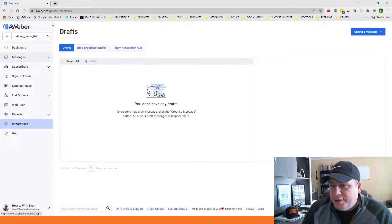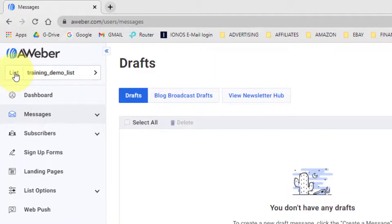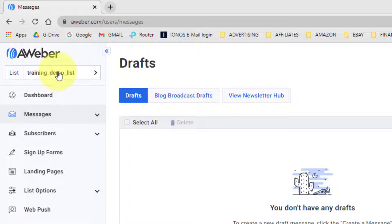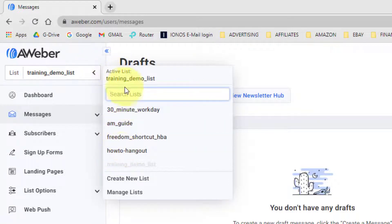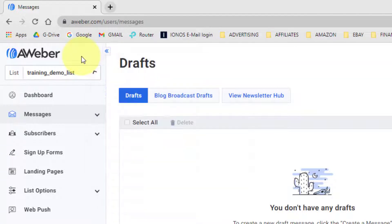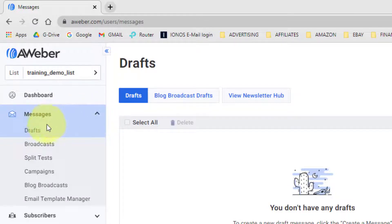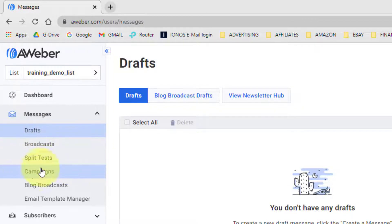Let's jump right in and show you how to set up an email marketing drip campaign in Aweber. I'm already logged in to my account. Once you log in, the first thing you want to do is make sure you are on the list that you want to set up this campaign with. I'm on my training demo list. You might have one list or multiple lists — just make sure you select the right one. Then click on 'Messages' on the left, which gives you options including drafts, broadcasts, split tests, and campaigns.